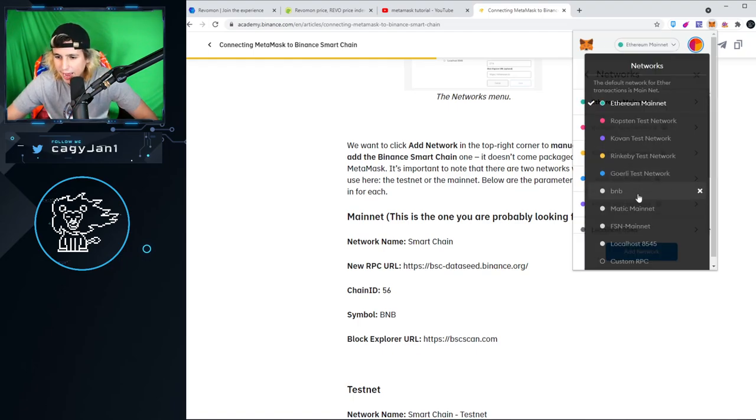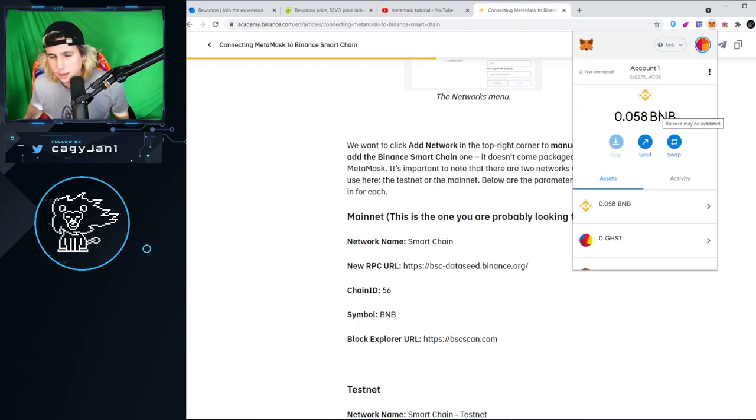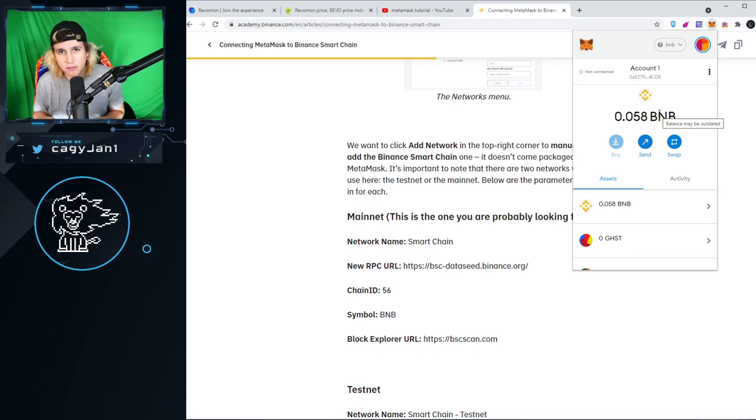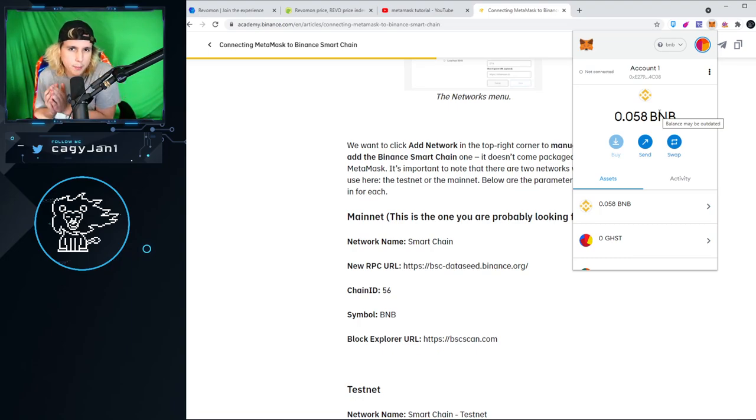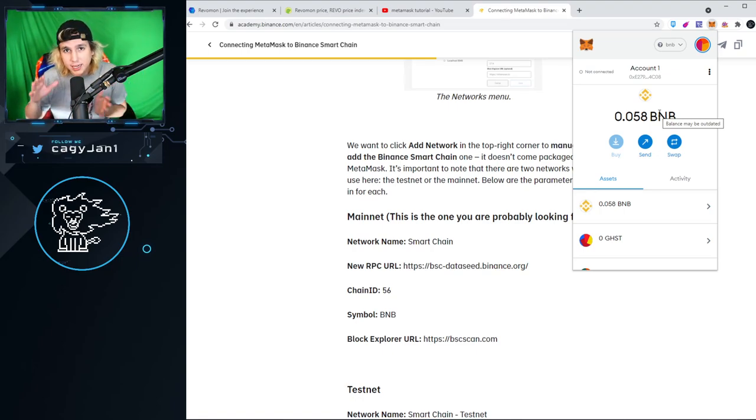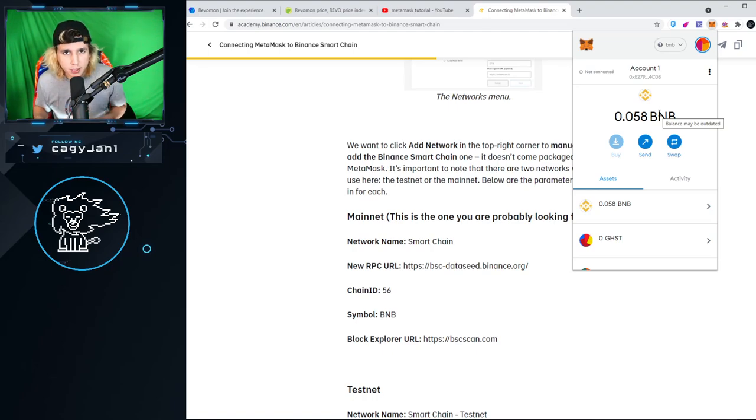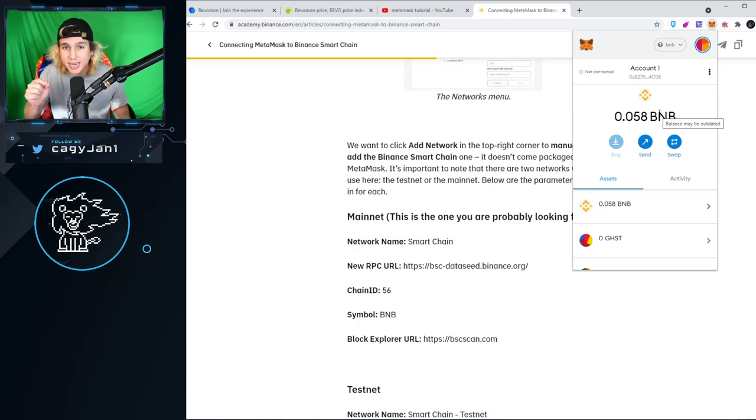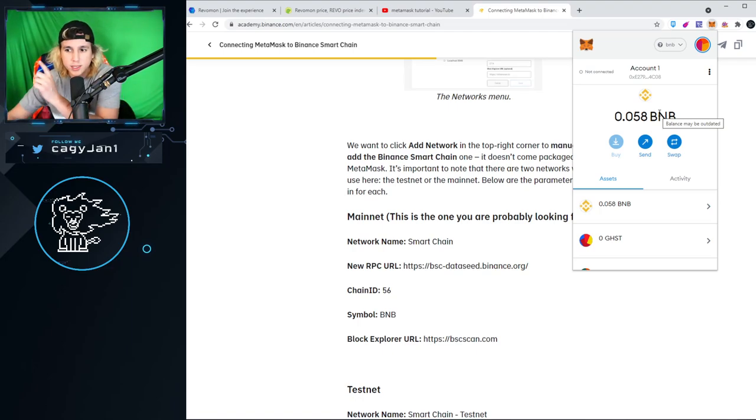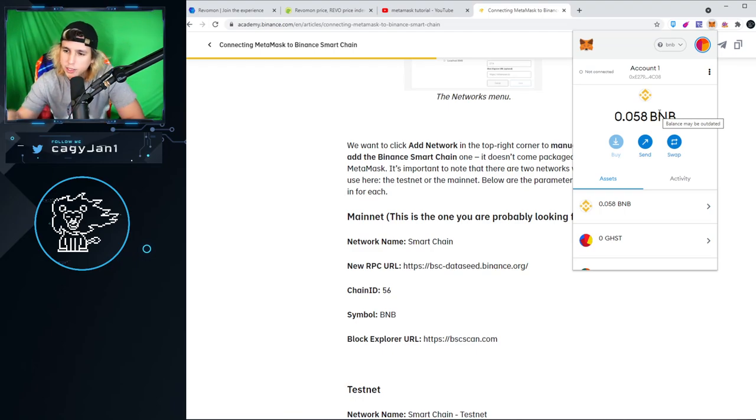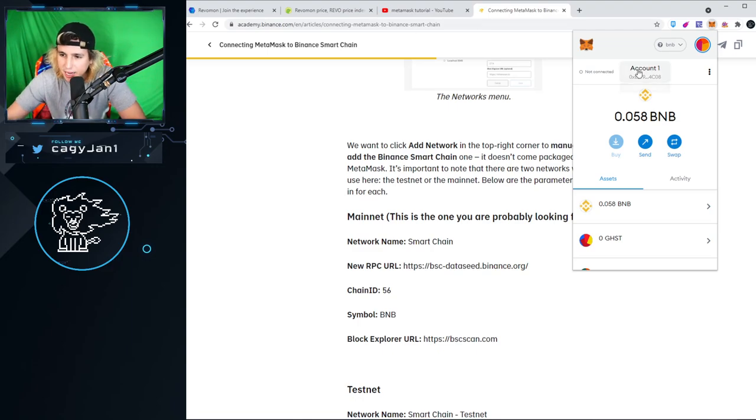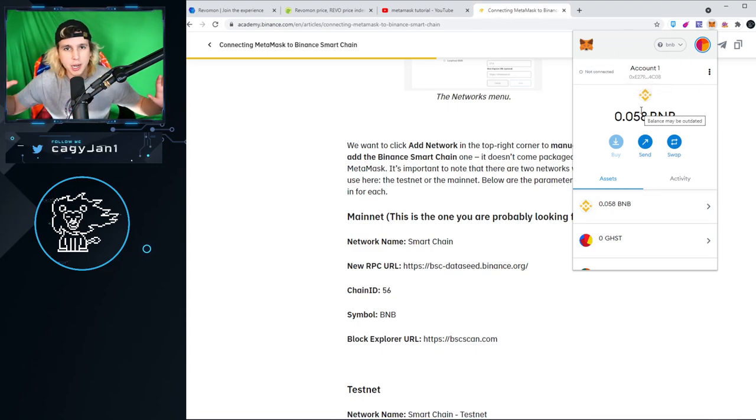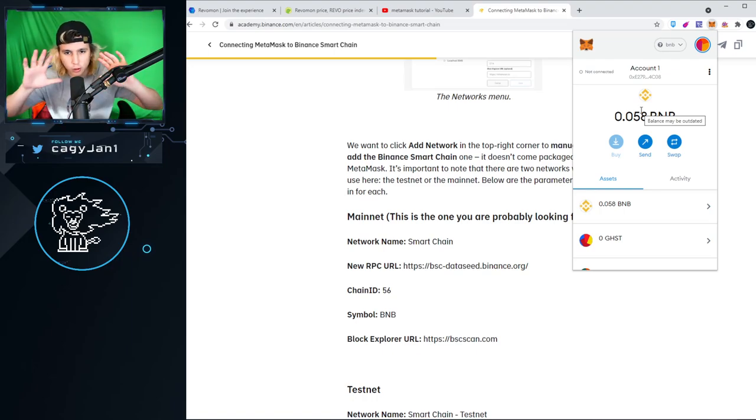Once you put it right there, now you are on the BNB network and you can go back and forth between Ethereum and BNB. If you guys want to get some BNB, you got to go to Binance.com and get some BNB and send it to your wallet. Very important: when you withdraw that BNB, you have to withdraw as BEP-20. There's ERC-20, BEP-2, and BEP-20. BEP-20 is the one you want to send to your wallet.